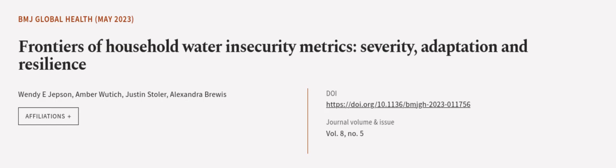This article was authored by Wendy E. Jepsen, Amber Wutich, Justin Stoller, and others. We are article.tv, links in the description below.